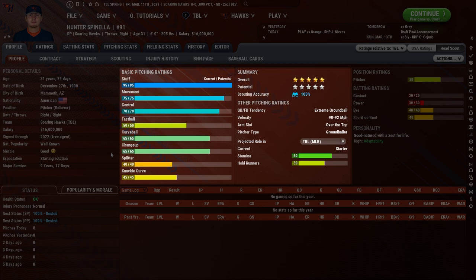Now let's talk about the big topic: ground ball/fly ball tendency and movement. Every single pitcher has a ground ball/fly ball tendency — a rating behind the scenes that is basically your ground ball percentage. It ranges from extreme ground ball to neutral to extreme fly ball. This does not mean the pitcher is good or bad. An extreme ground ball pitcher will have a lot of pitches put right into the ground on the infield, and ground balls are the hardest to turn into outs — especially if the infield isn't good enough or the movement of the pitcher isn't good enough.